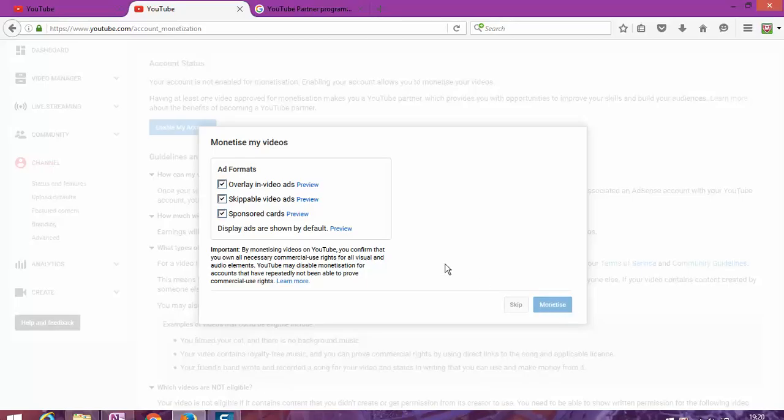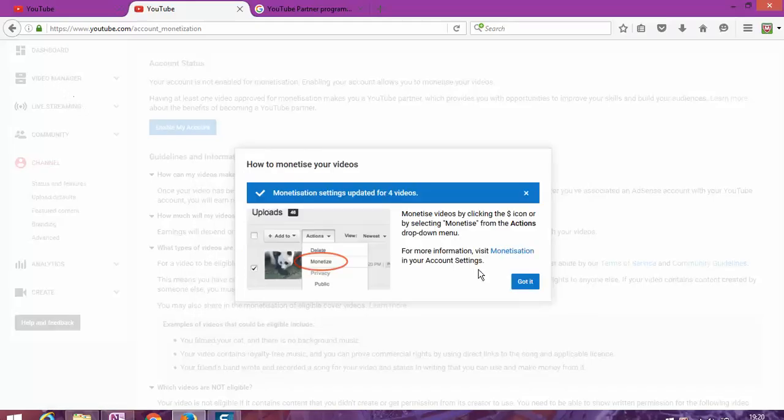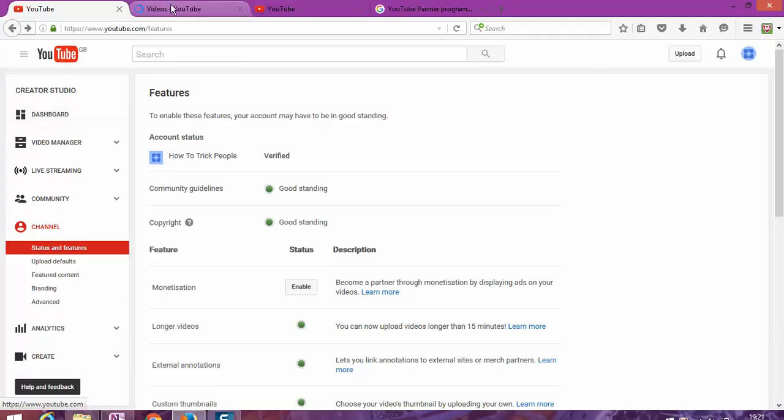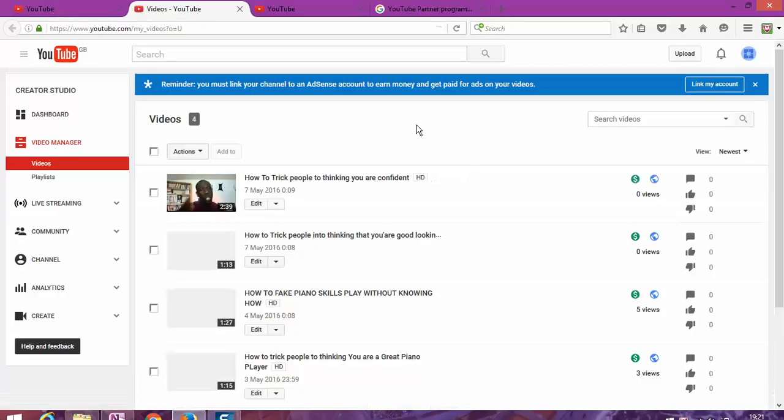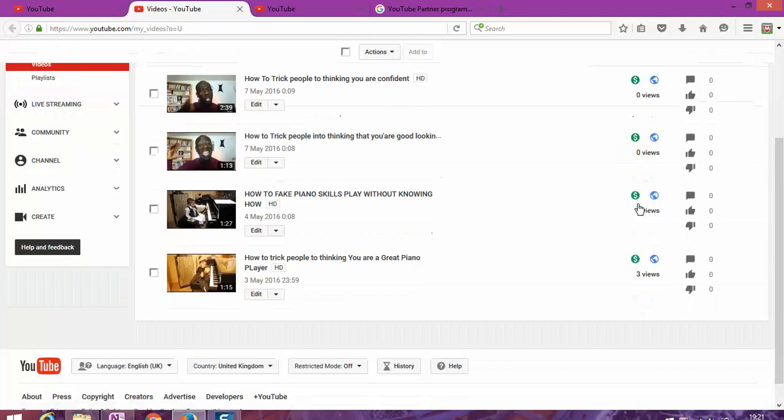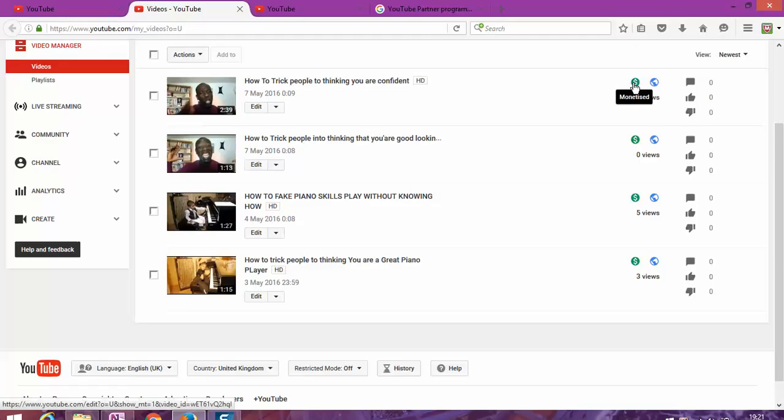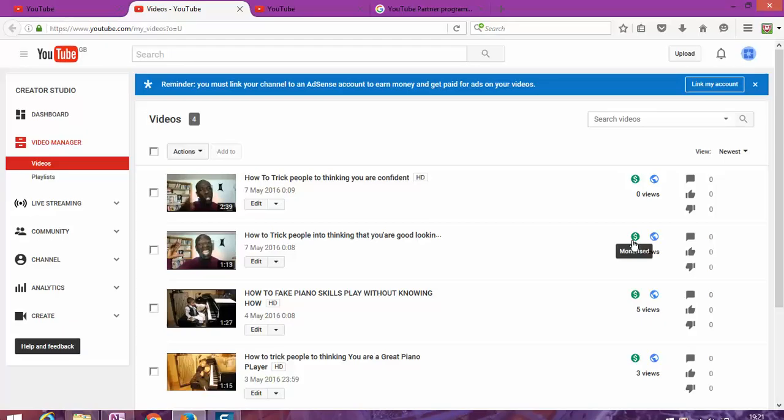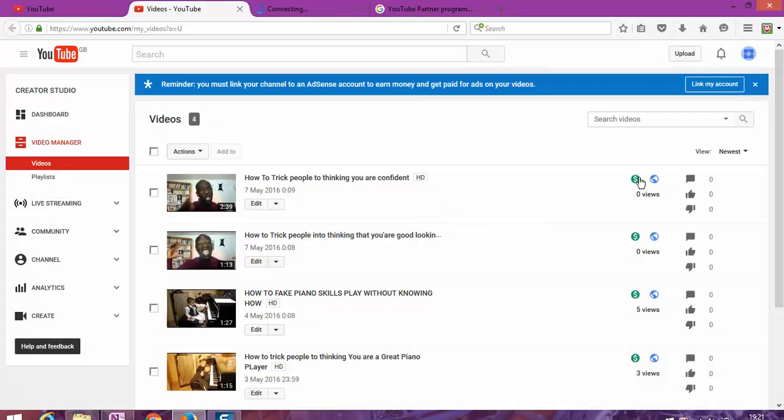Once you've done this, you can go to your video manager. As you can see now on my videos, you start seeing this symbol appearing. That means I can monetize it, or I allow YouTube to put advertise on those videos. Now every time my video is showing, it will be showing with adverts.